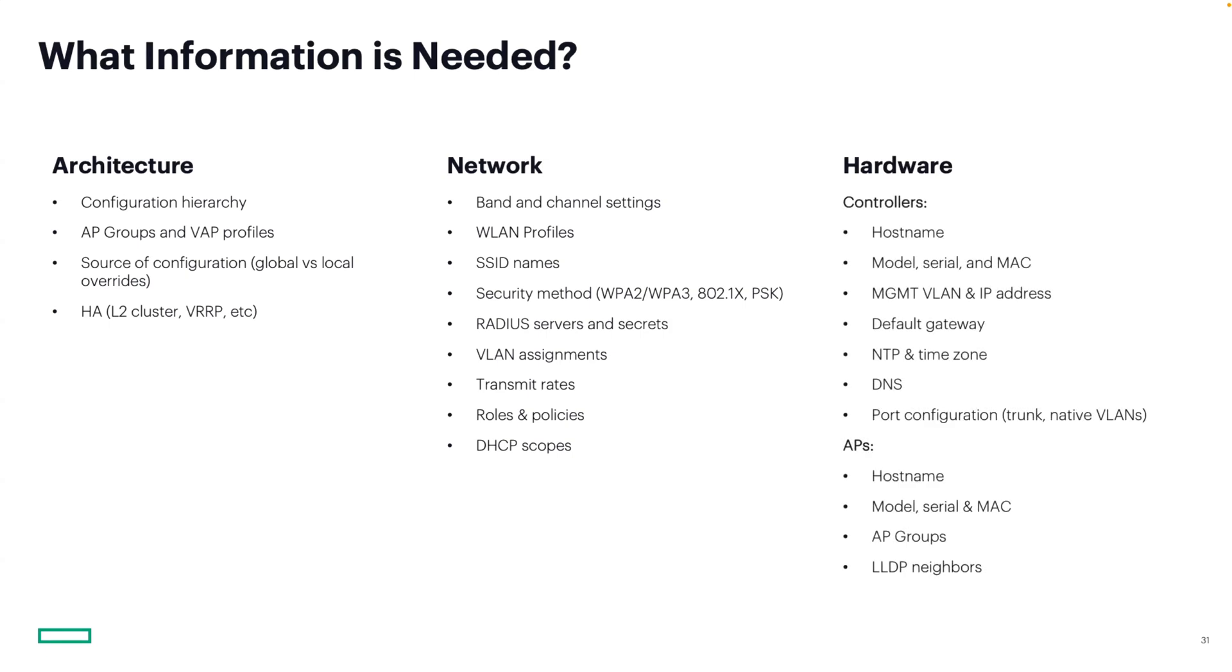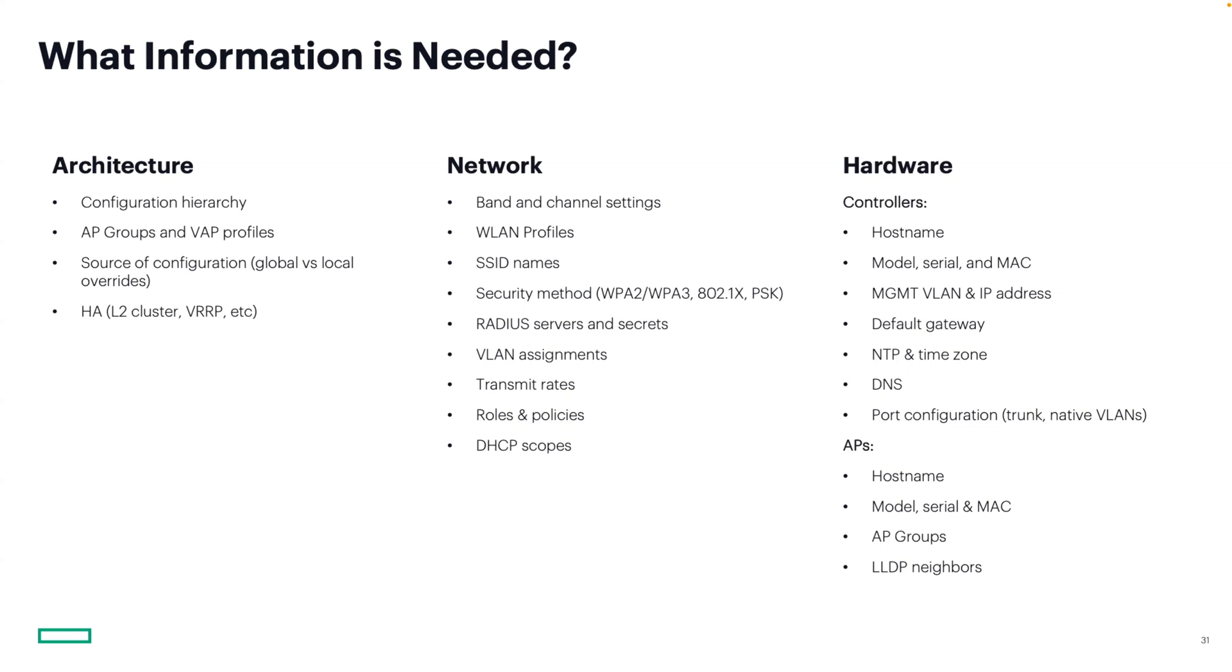Finally, inventory your hardware. For controllers, record MAC addresses, host names, IP info, DNS, NTP, switch port settings, serial numbers. For APs, collect MAC addresses, serial numbers, AP model, group membership, and LLDP neighbor information to map their physical location. Getting all of this up front will save you hours later and help you avoid surprises once you start building in Central.